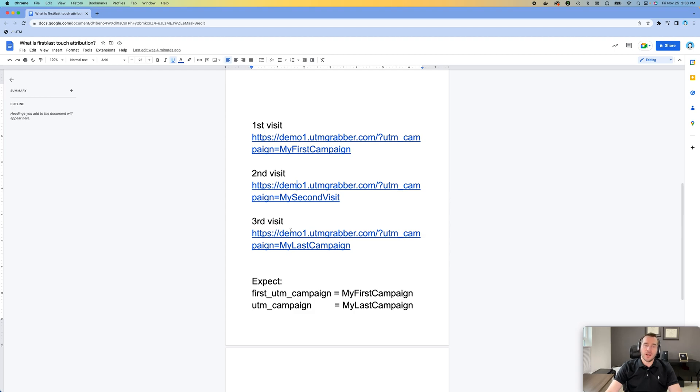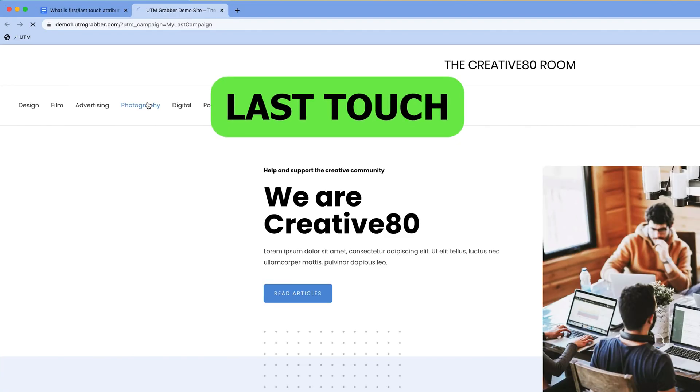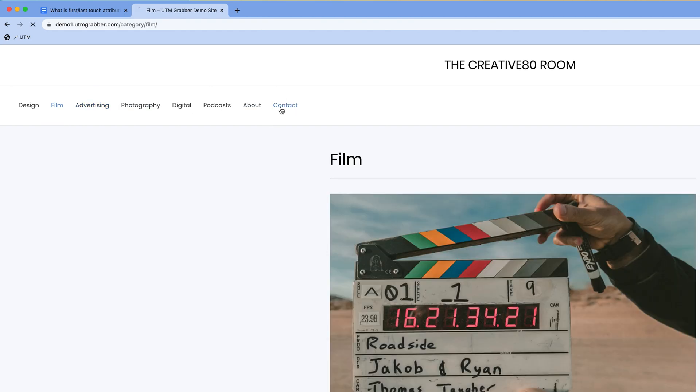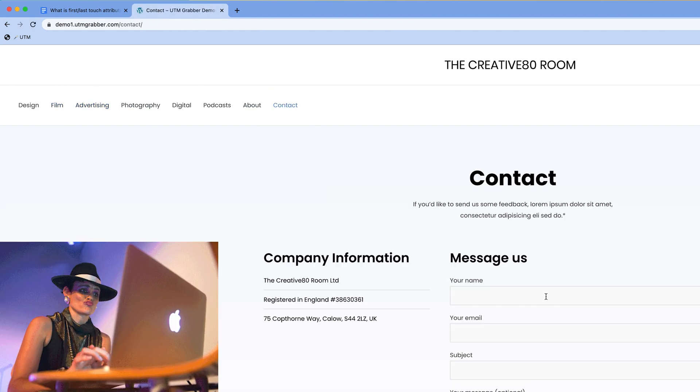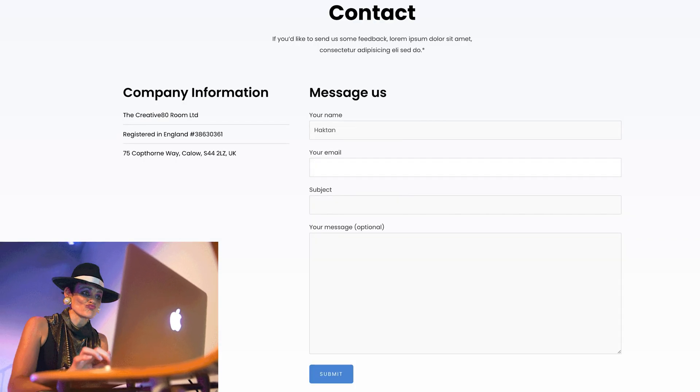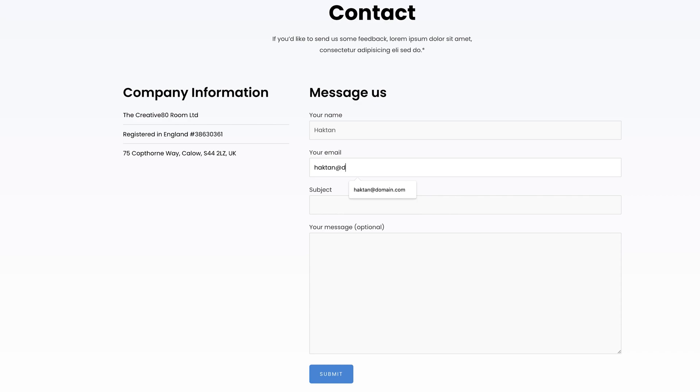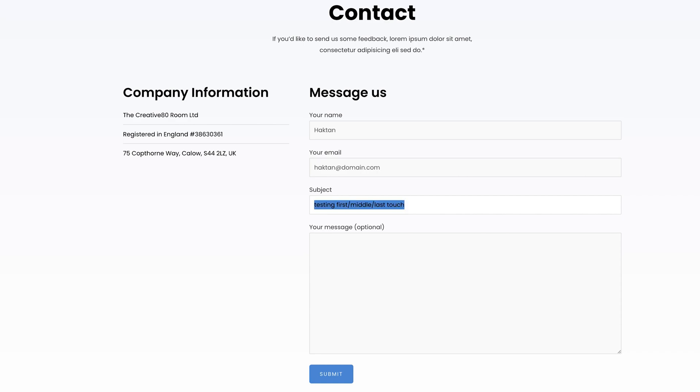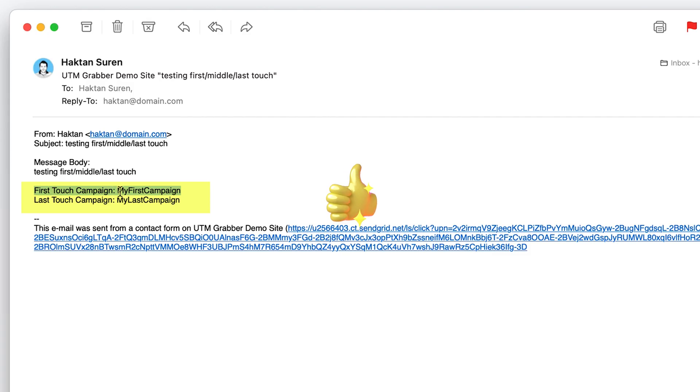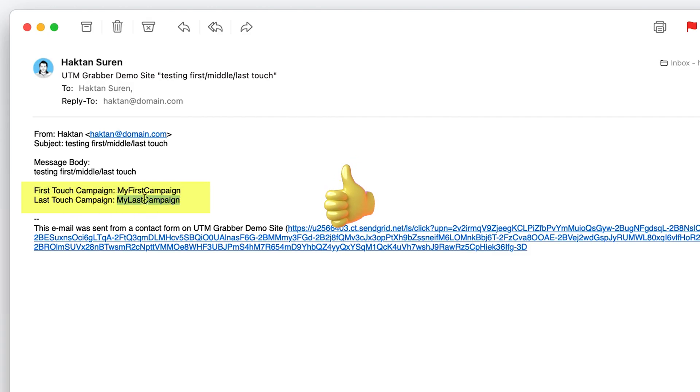So after some time later, they're going to come back to your website the third time. They navigate, they click around, and this time they are ready to convert. Let's put our information here. Testing first, middle, last touch this time. And let's submit. Wait for the email. My first touch campaign is my first campaign. Last touch campaign is my last campaign. Again, mission accomplished. You capture the data, first and last touch.